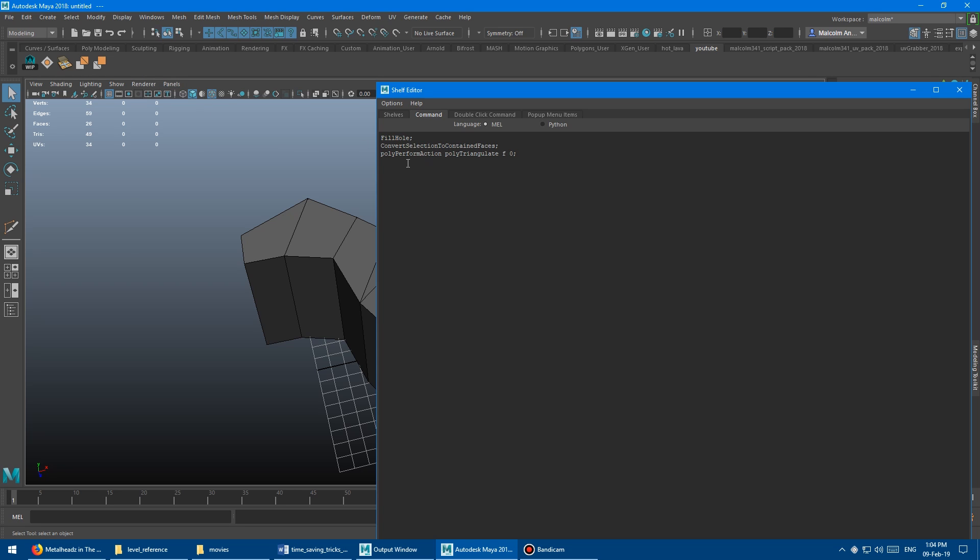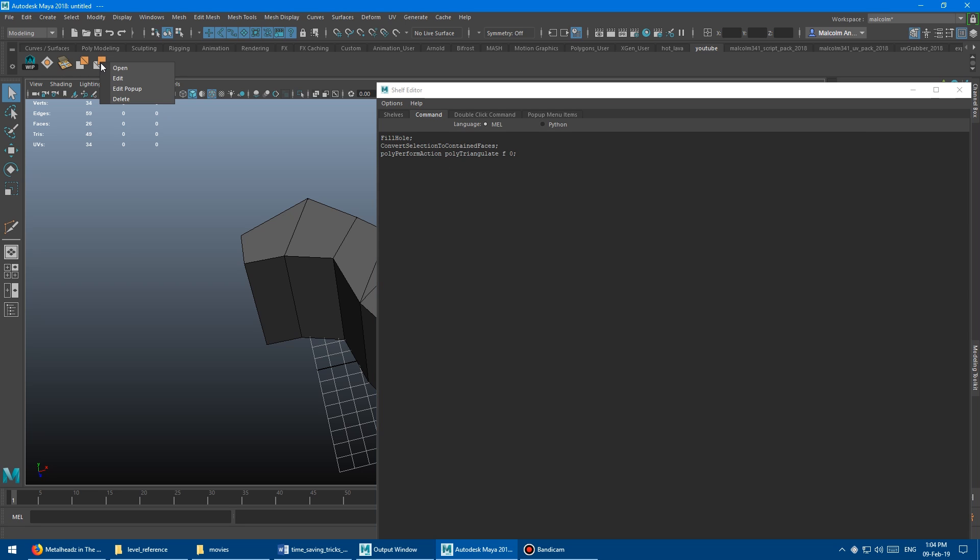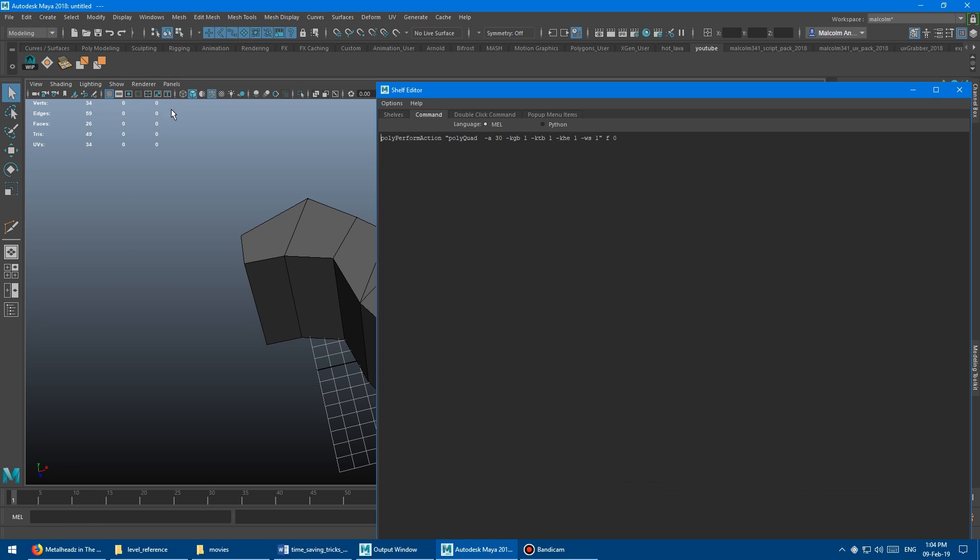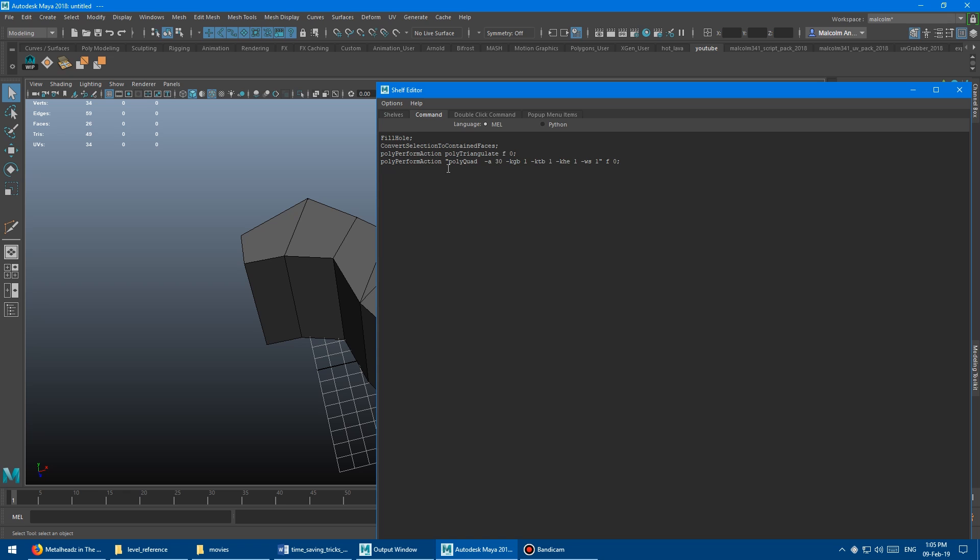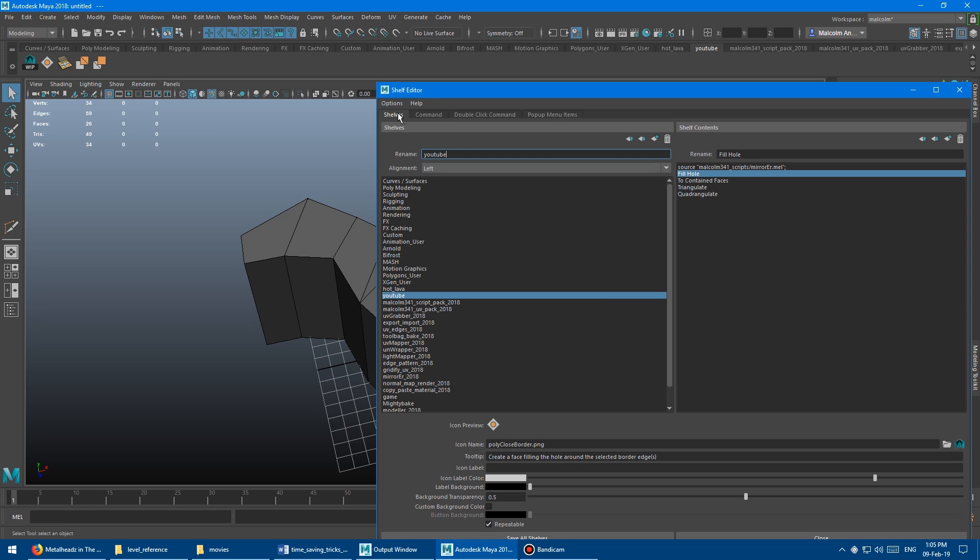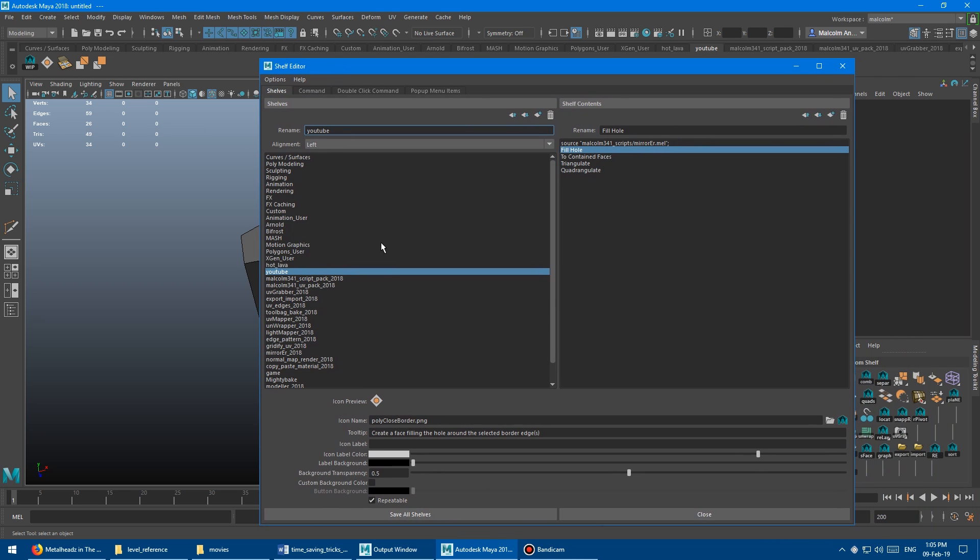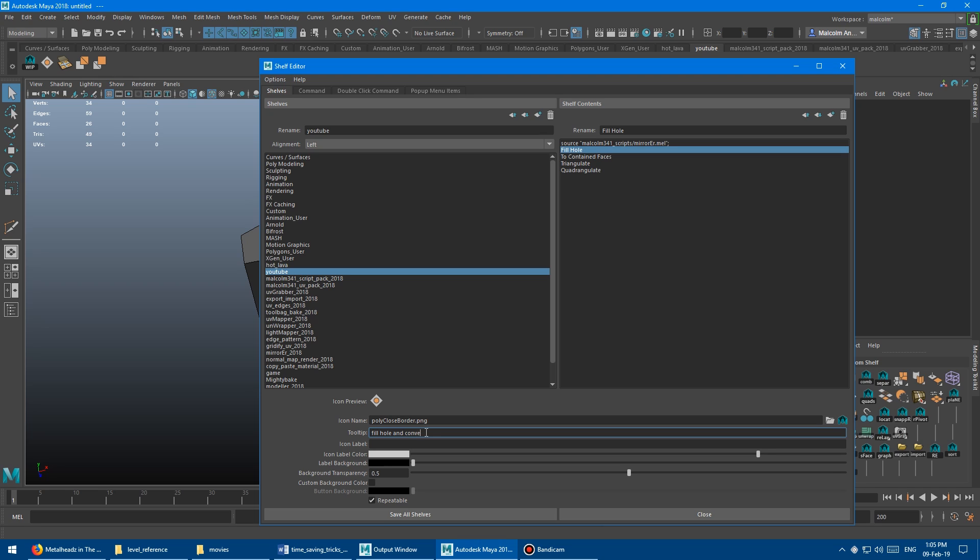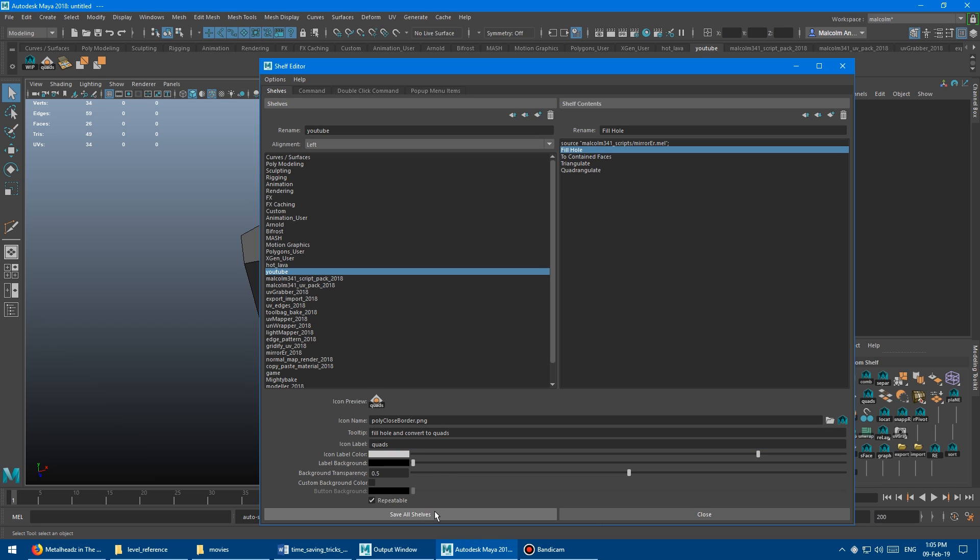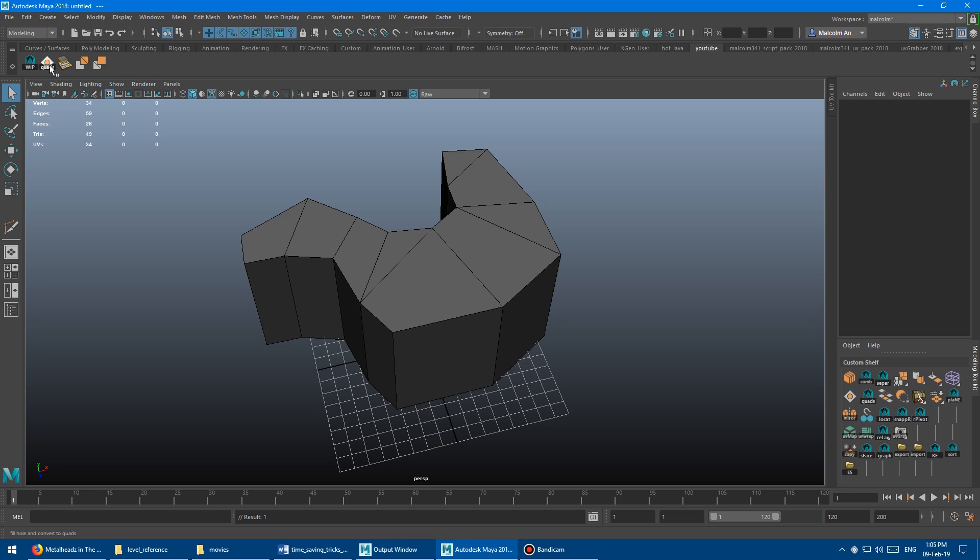And then finally, we need the quadrangulate. So again, right click this go edit, copy all this junk, and then go back to here and click edit. And then paste that in there, put a semicolon at the end there. And then I'm just going to click onto shelves here, the shelves tab. And then I'm going to go down, this is the button that I was working on here, you can put whatever the tooltip is you want. Fill hole and convert to quads. And I'm just going to give it a label. So quads, I'll call it. And there we go, we can see it there, save all shelves. And so we've got our button here now.